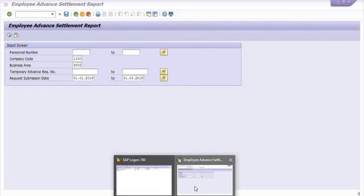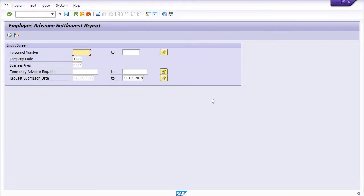This is all about how to print the temporary advance, and how to find out how many temporary advances were settled by your employee in the last one month, last seven days, last three months, or past quarters. We hope this is a useful video — all data shown is for training and testing purposes only, do not correlate it with your personal or company data. If you are new to our ERP SAP Team YouTube channel, please subscribe and share this knowledge with your colleagues and friends, as there are many queries related to temporary advance.